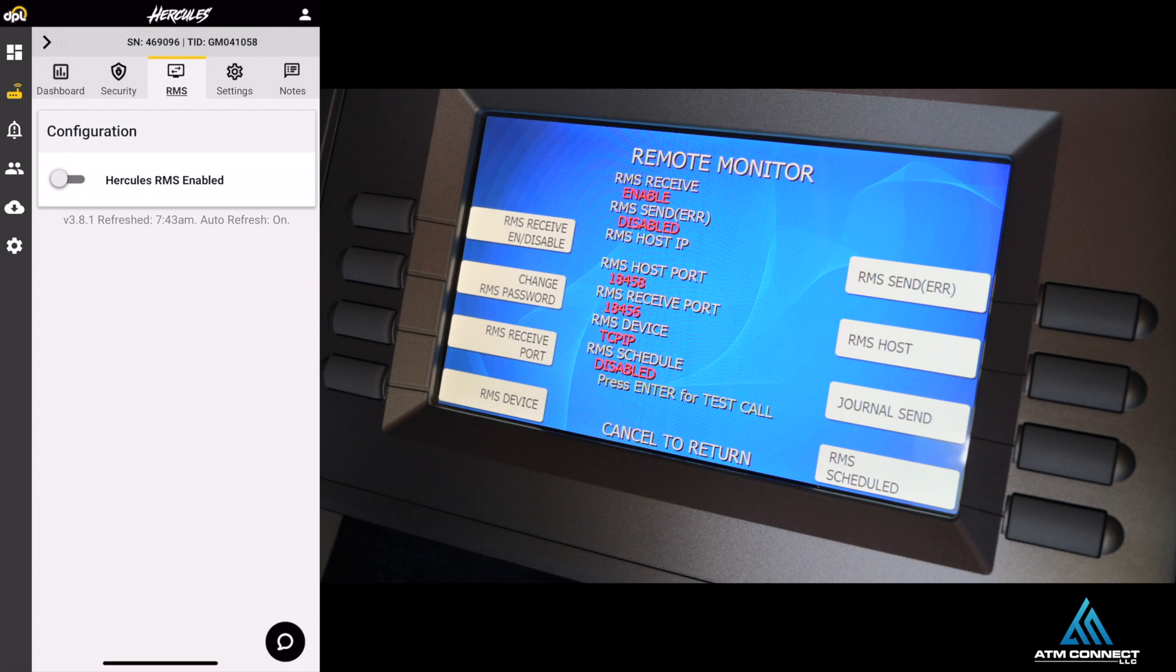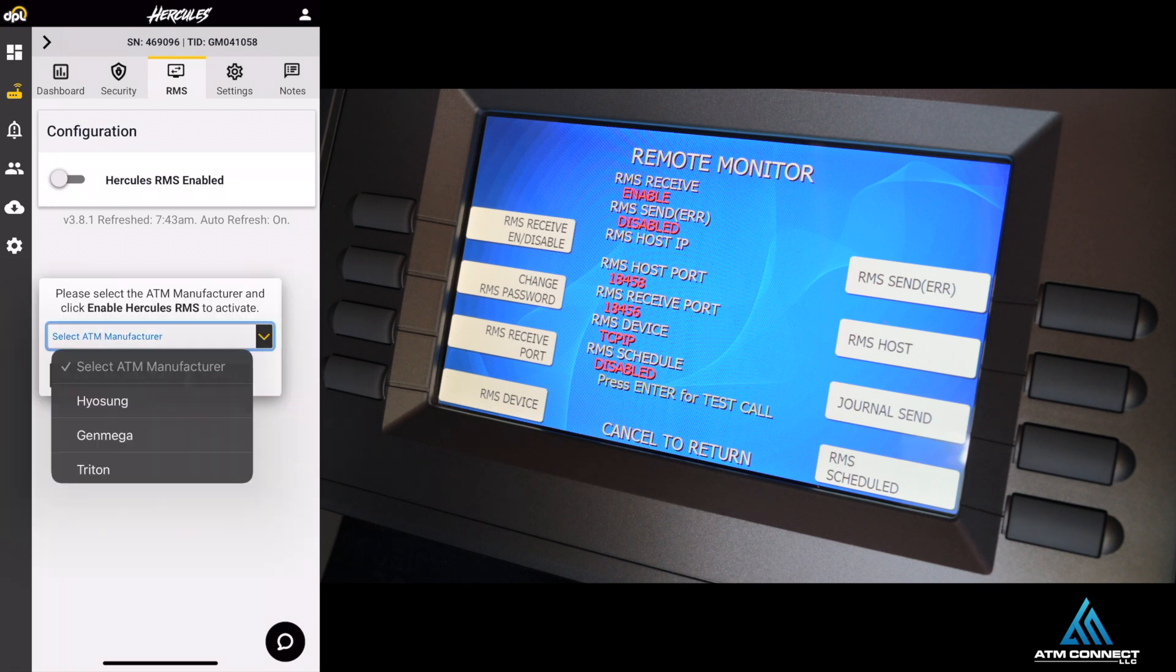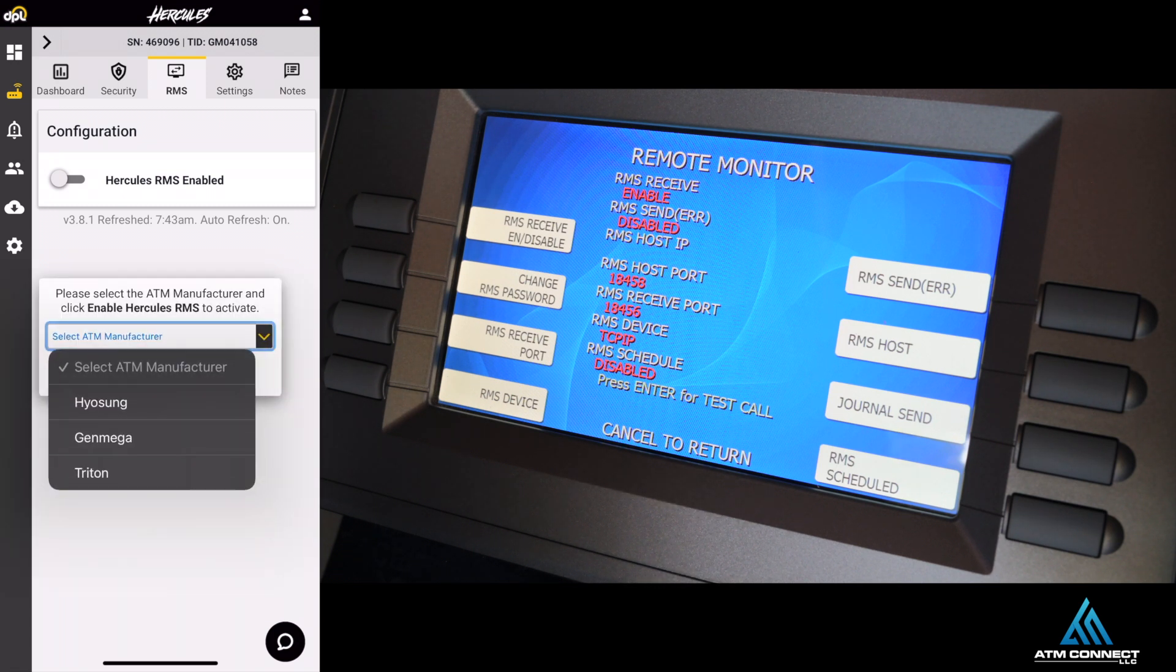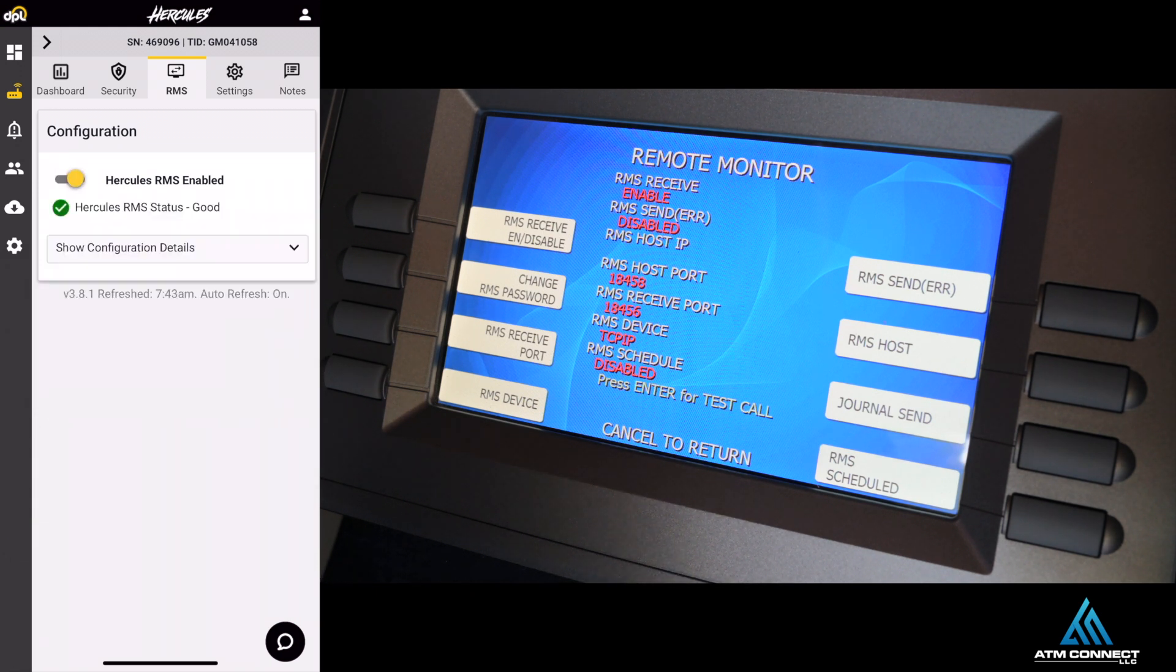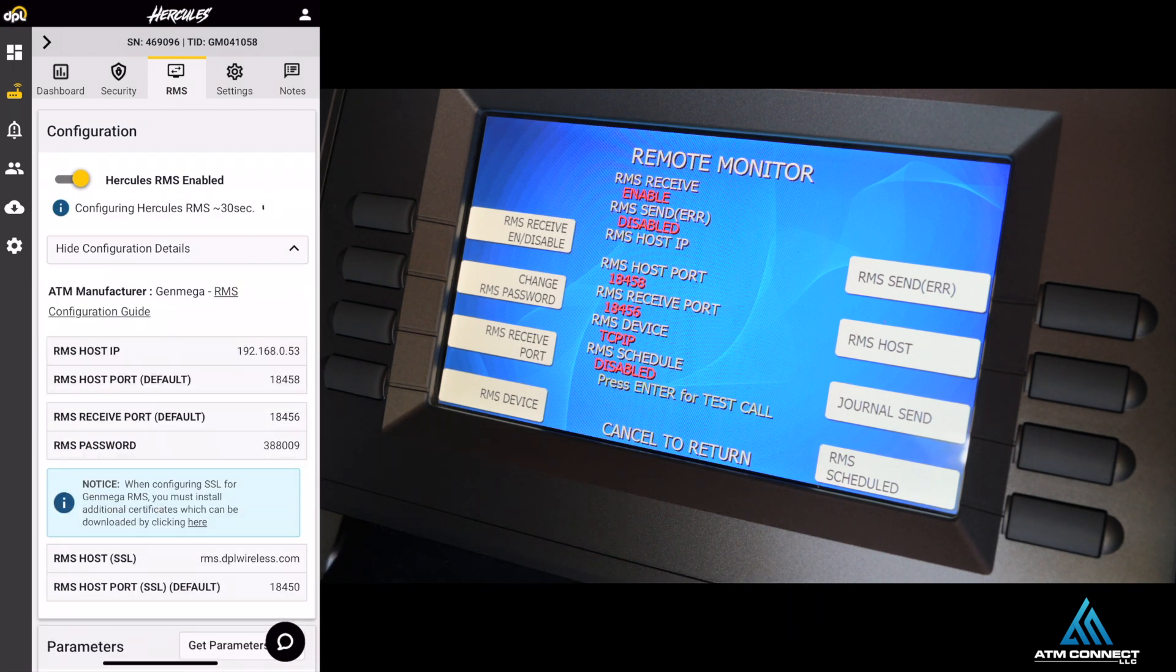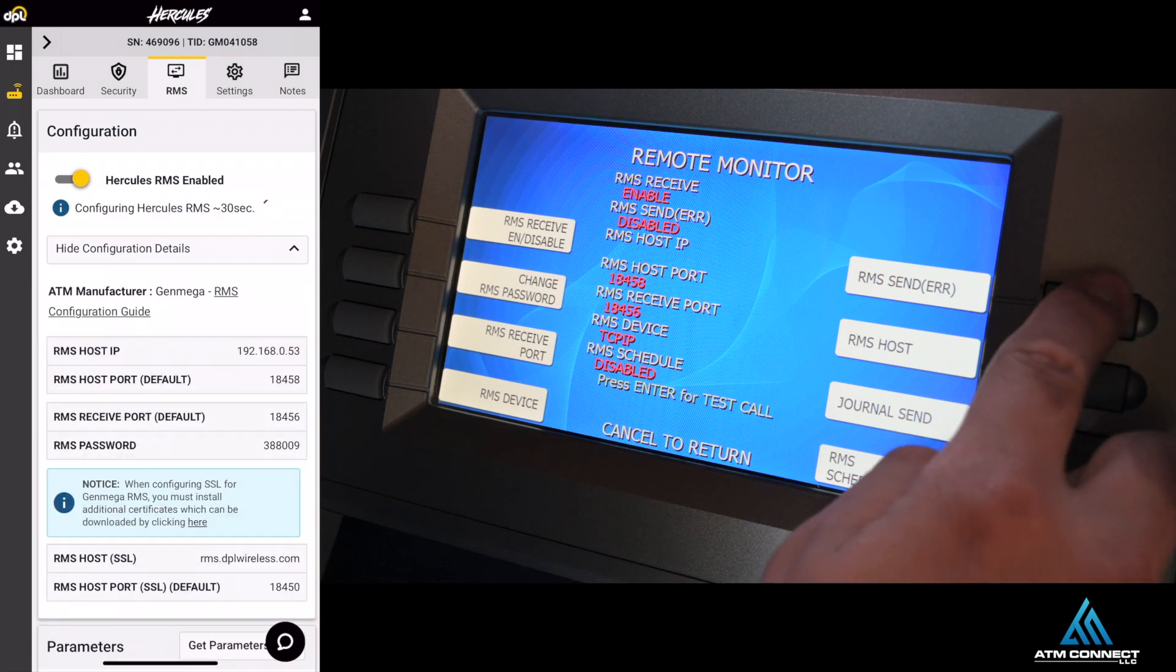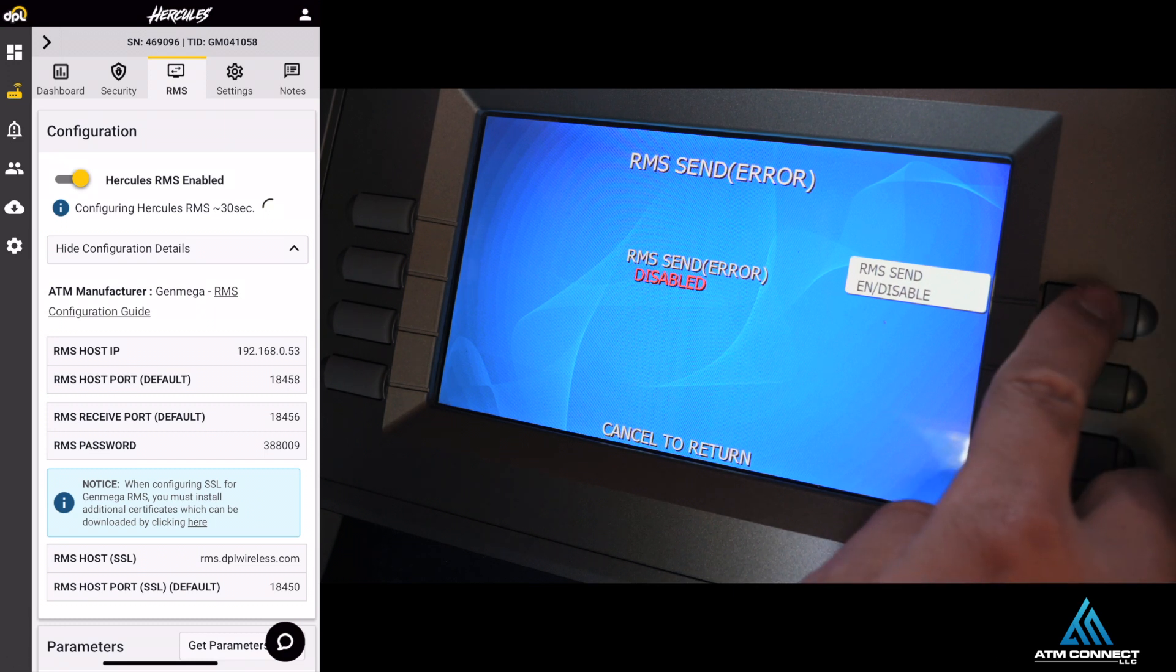You're going to press Gen Mega right here on your phone since this is a G2500. You're going to enable it, then go to RMS Sent on the right hand corner and press enable.